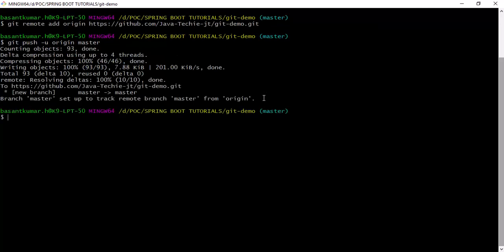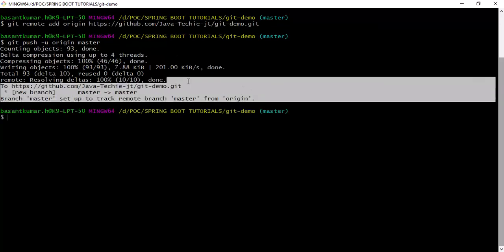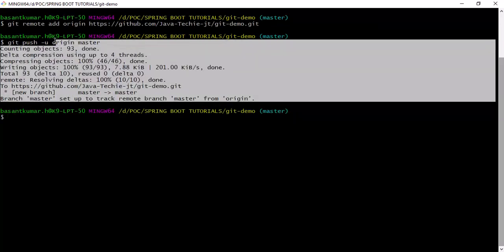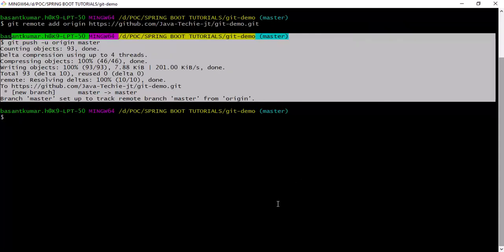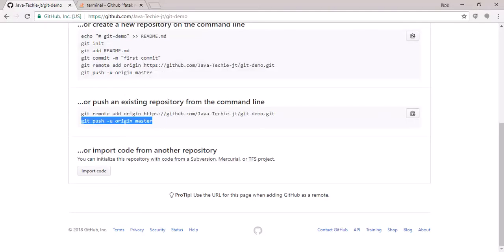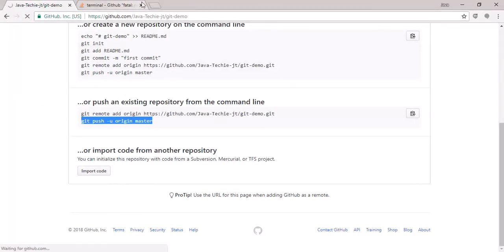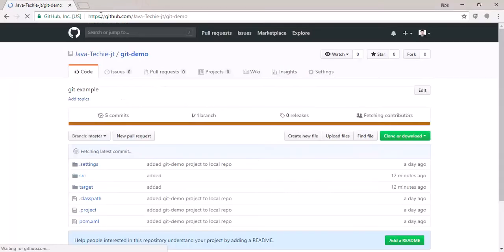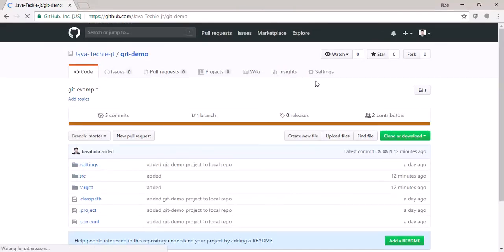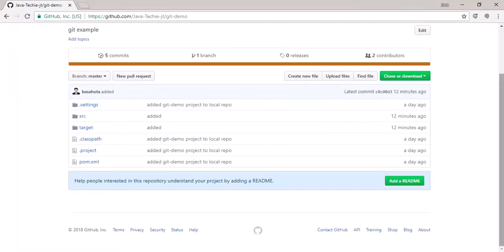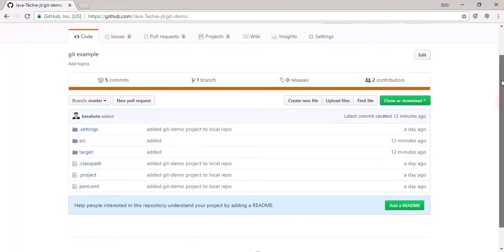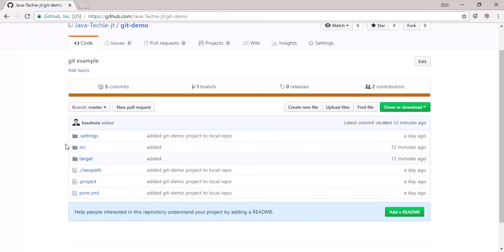Our local changes have moved to the remote. Let's check on GitHub — refresh the page, and you can see that whatever we had in our local repository has now come to the remote as well.